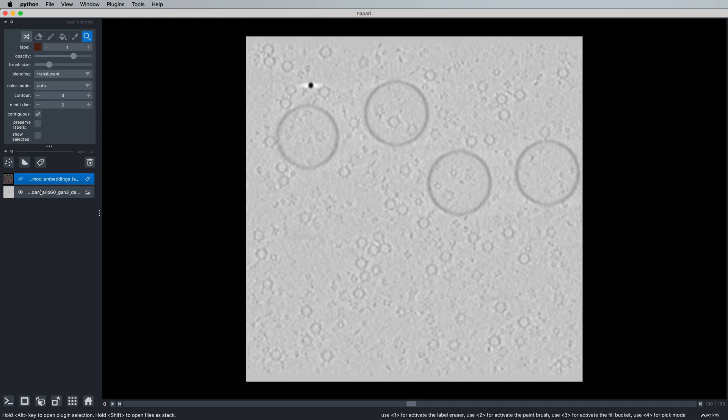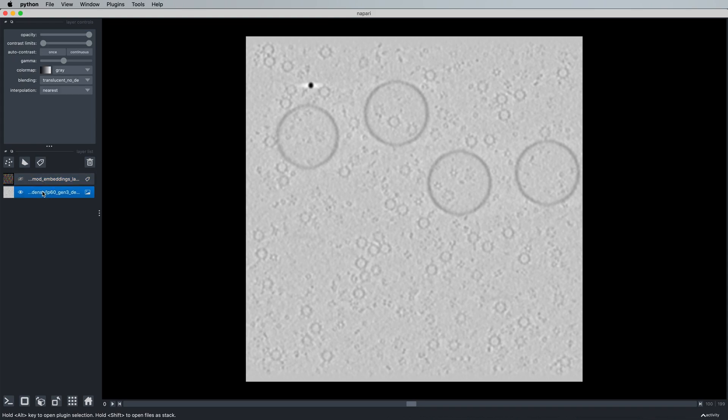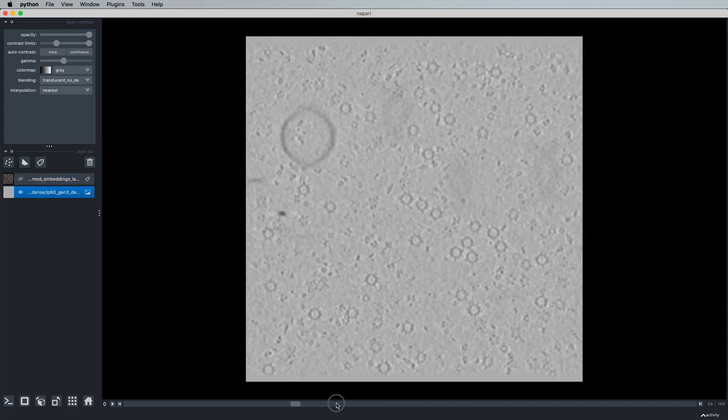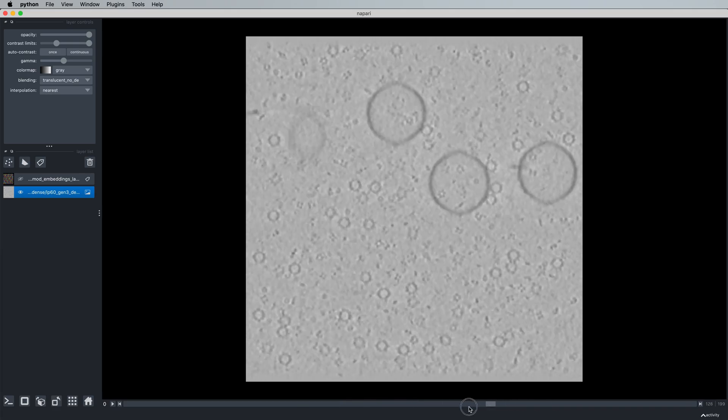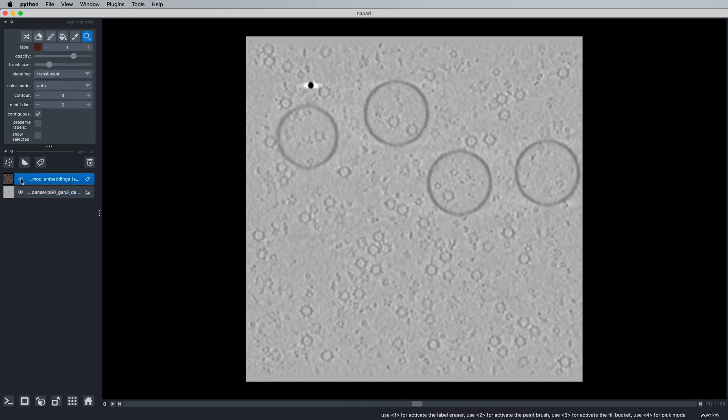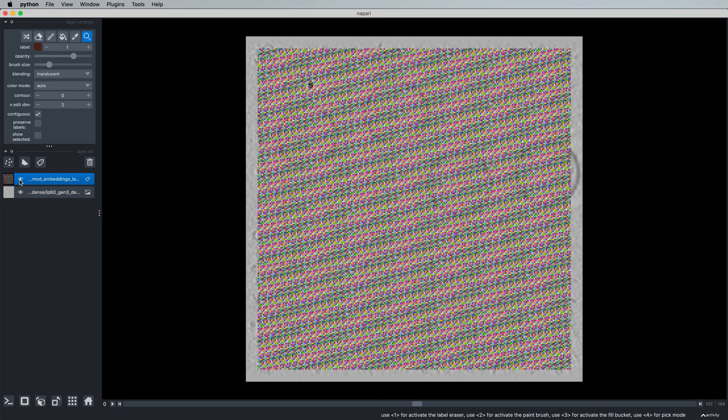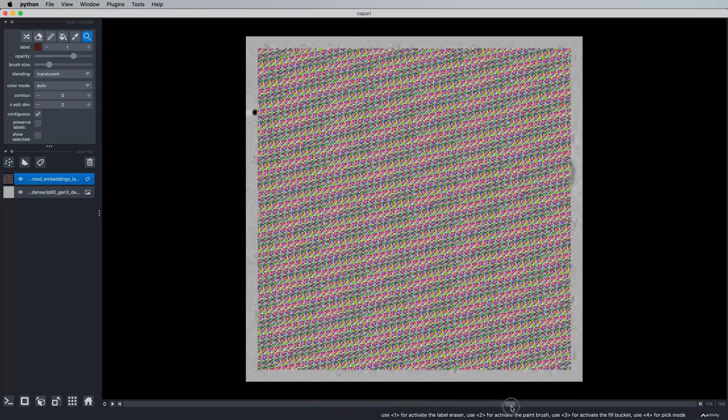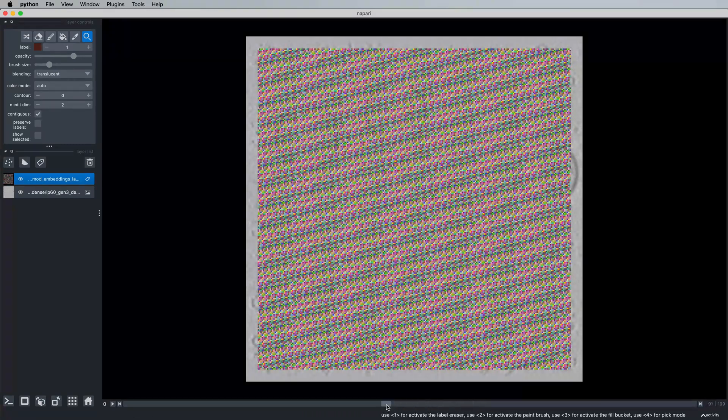To get started, you see that I've opened two files. The first file is our tomogram, and the second file is an embedding mask created with a simple script in TomoTwin that essentially masks out the region of our tomogram for which TomoTwin has created embeddings.